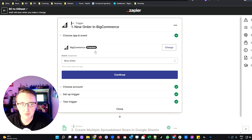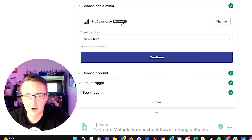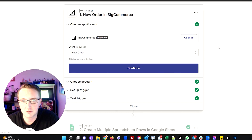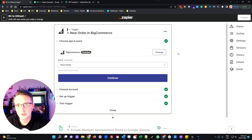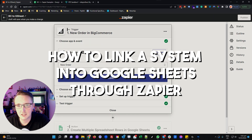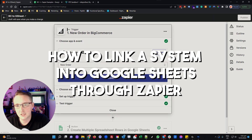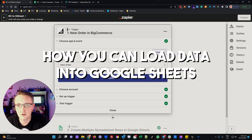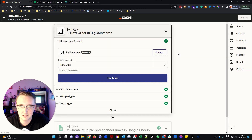For example, in this particular case, because I'm using BigCommerce, it's one of the premium connections, so you'd need to be on a premium Zapier plan. Today I'm going to show you two different directions: how to link a system into Google Sheets through Zapier, but I'll also show you the reverse — how you can load data into Google Sheets and have that data published back into your third-party systems.